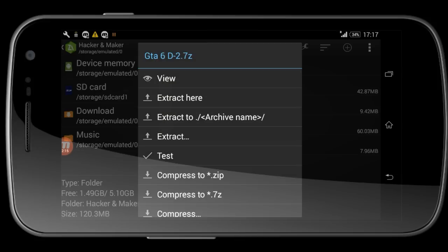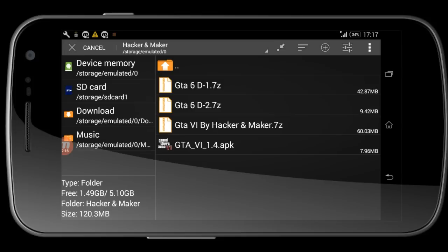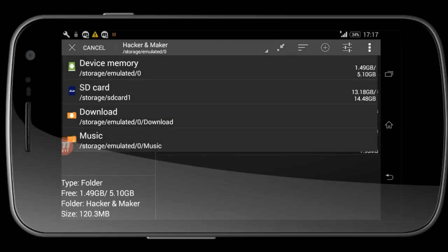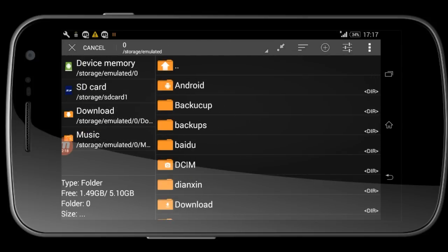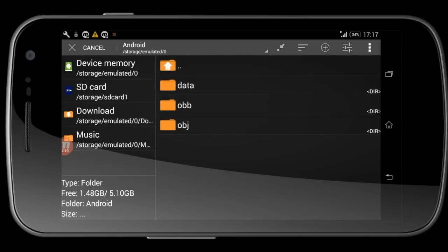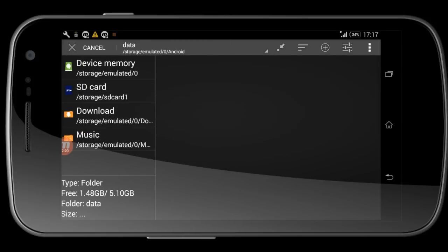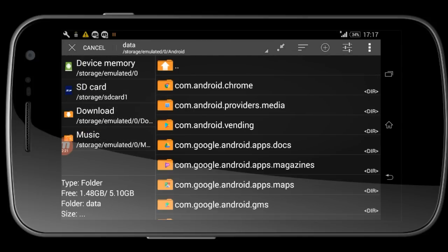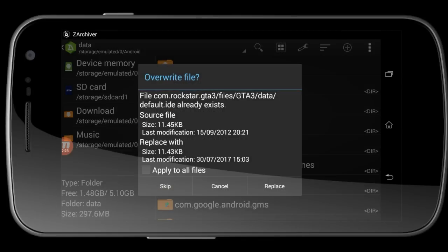Paste it here. Here you need to click on apply to all files and replace.